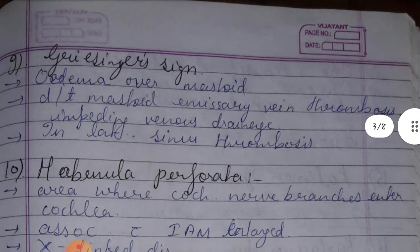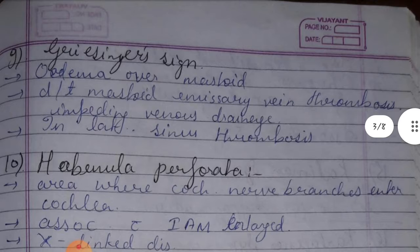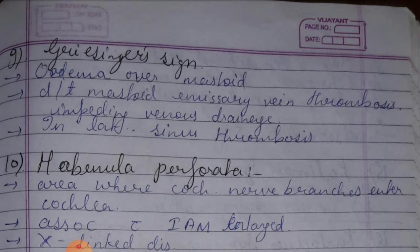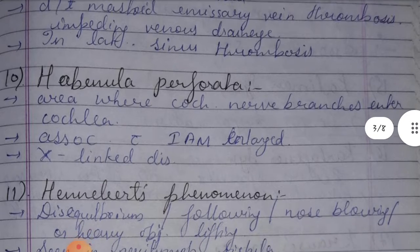Ninth nugget: Griesinger sign — mastoid emissary vein thrombosis which impedes venous drainage; this represents lateral sinus thrombosis.